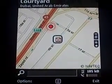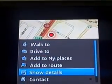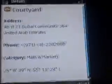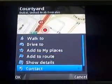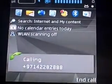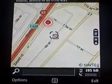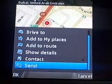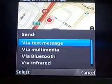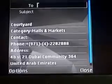If I tap on a point of interest, it tells me that's the Courtyard, where we're currently located. Going into details and showing details, it gives me the name of the place, the address, the phone number, the category, and the latitude and longitude. I can actually call the Courtyard directly from within the application. And if you're inviting friends, you could send this information via MMS so they know exactly where to go.